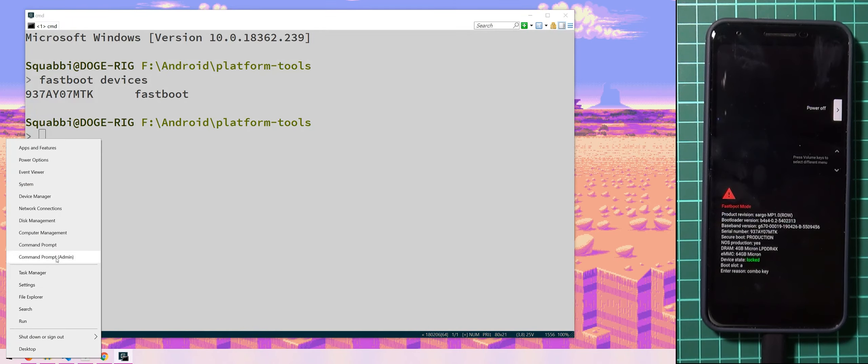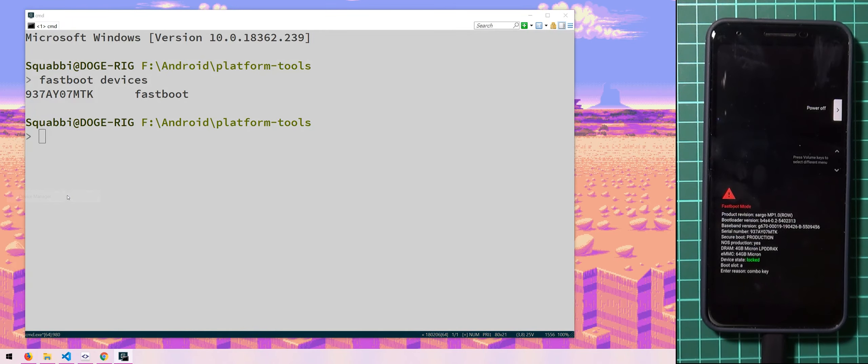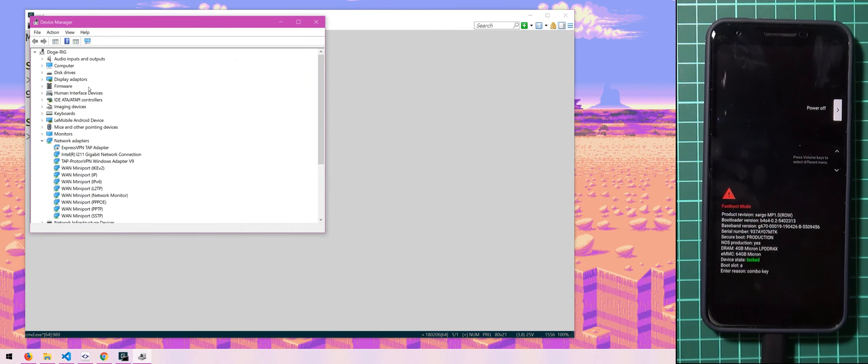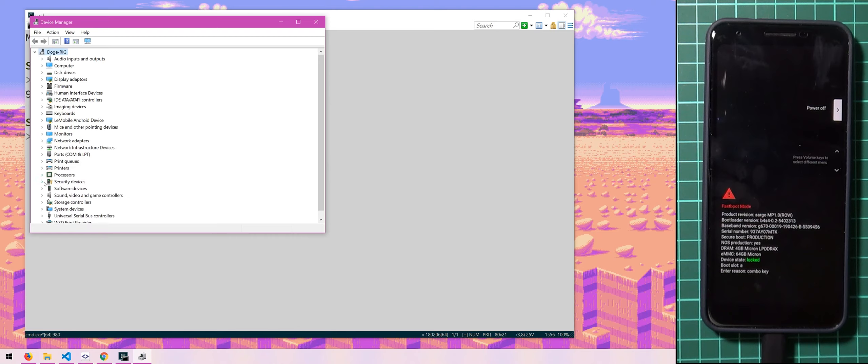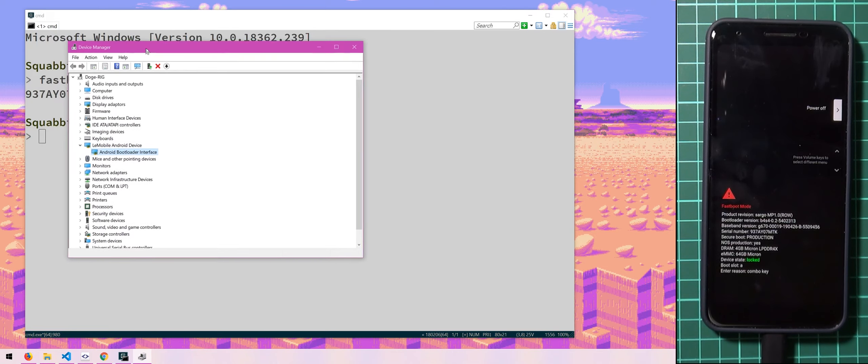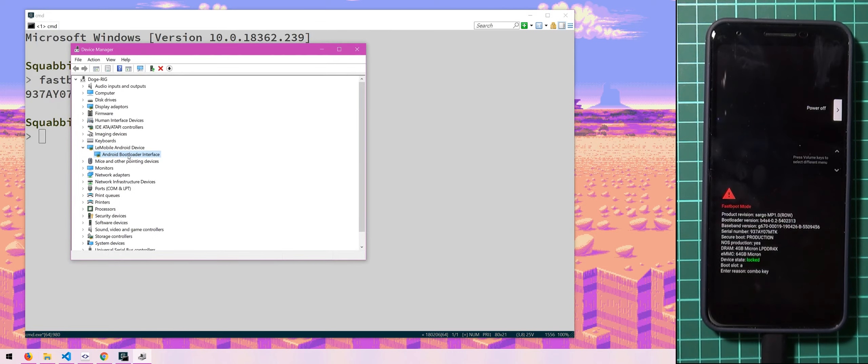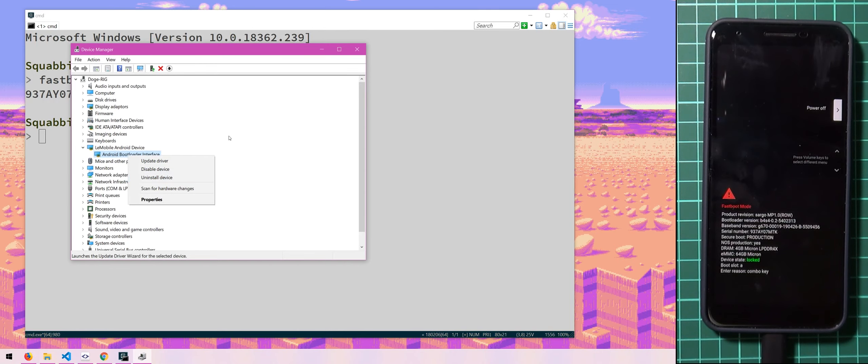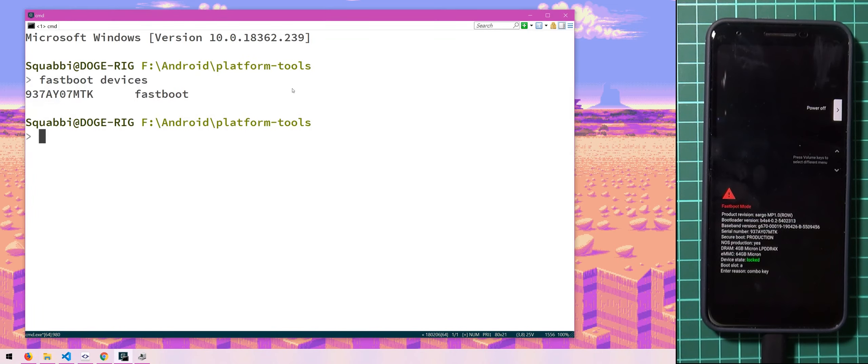I'll just quickly show you here under Device Manager and let's see, it should be in LiMobile Android device and it should pop up with something like this. But if you don't get something like this and you see it's something else, you may have to right click and uninstall the device and then just re-plug in your device afterwards. But I do have some more information on that down below.